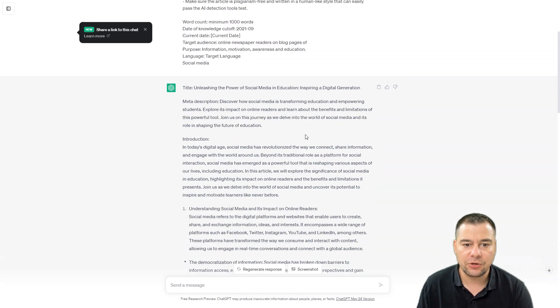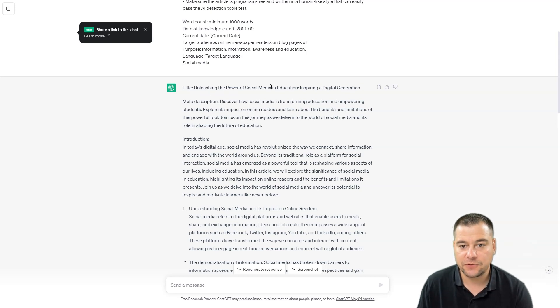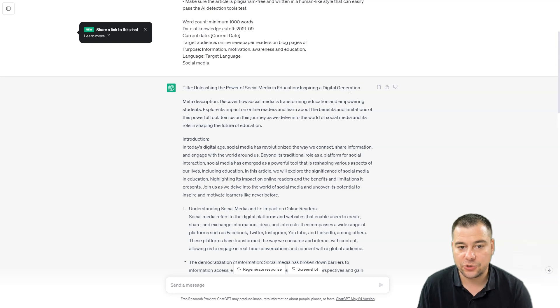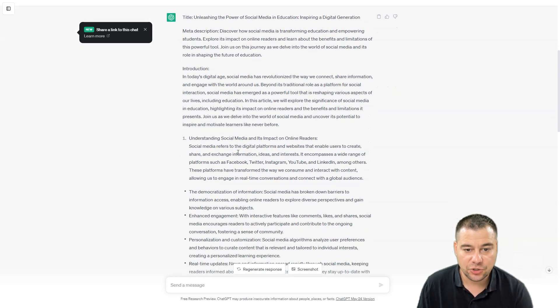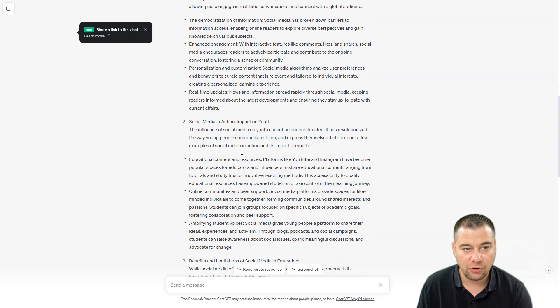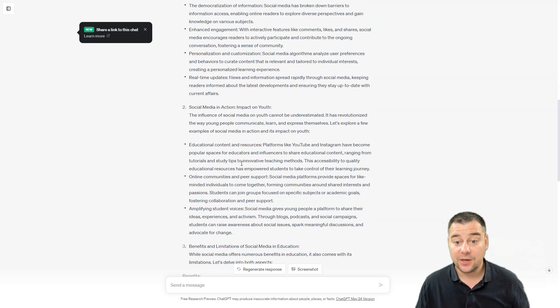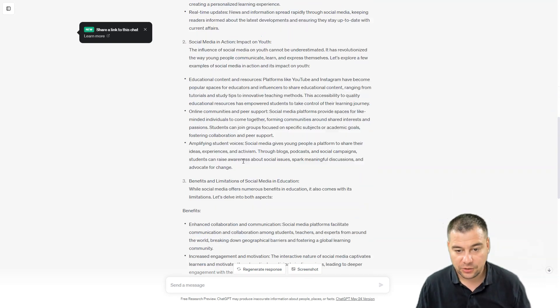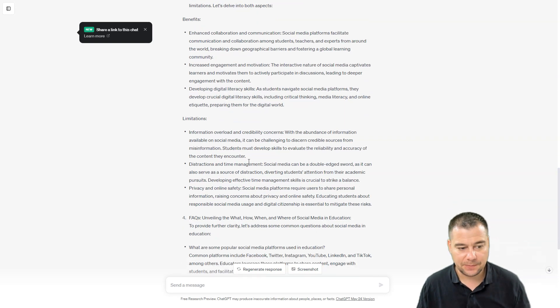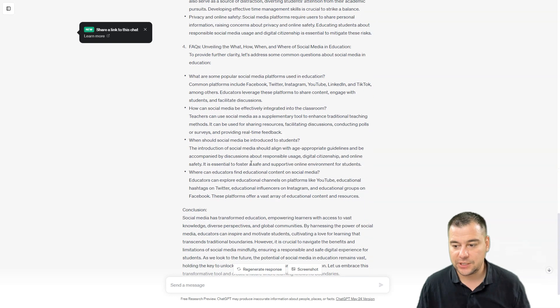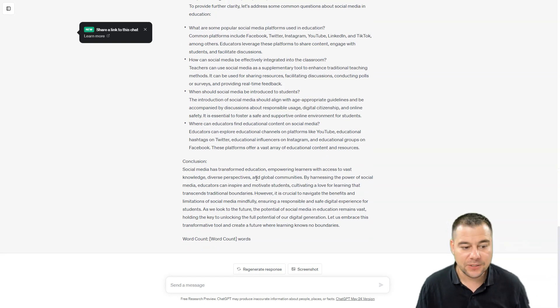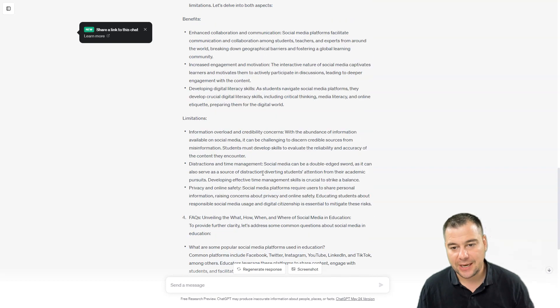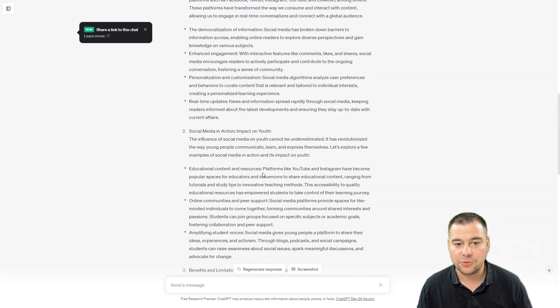And here you go, here you go. So this is really useful, this is really fast. And of course you can remake this output like title and listen to the power of social media in education, inspiring digital generation, description, introduction, and all this stuff. So we do have a blog post created by artificial intelligence in just a couple of minutes.